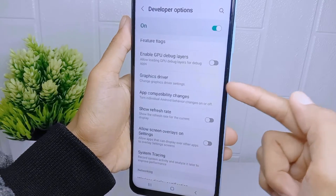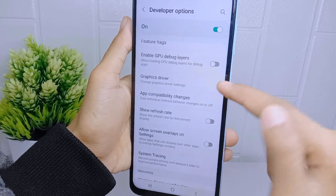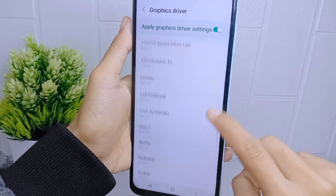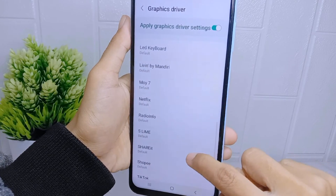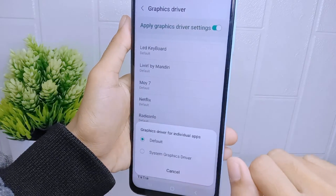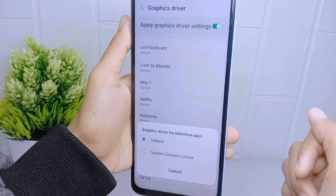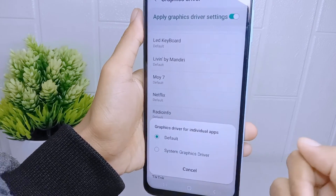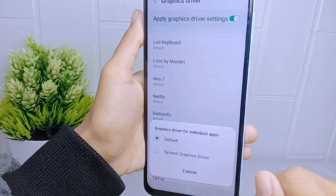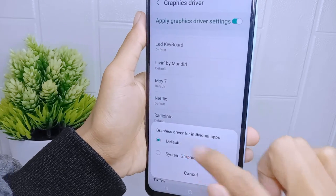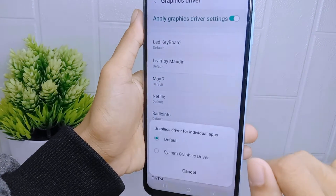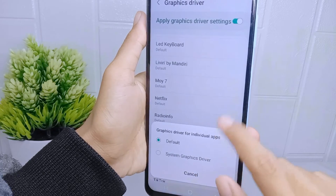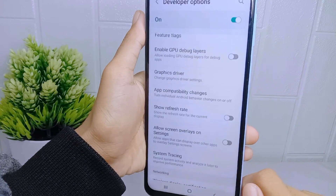Tap on the 'Graphics Driver' option and choose the game you want to configure. If the game has a built-in graphics driver, set it to the game's default graphics driver. If not, you can choose the alternative option provided.